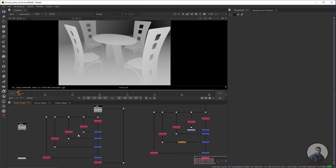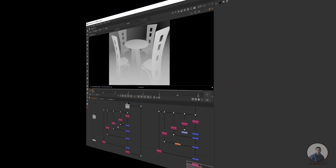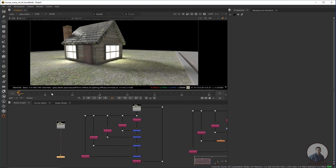Hello guys, welcome back to my channel PFH Expert. In today's class we are going to see how to use G-Depth Pass inside Nuke. We will see different examples of how we can use G-Depth Pass inside Nuke, so let's start the class.